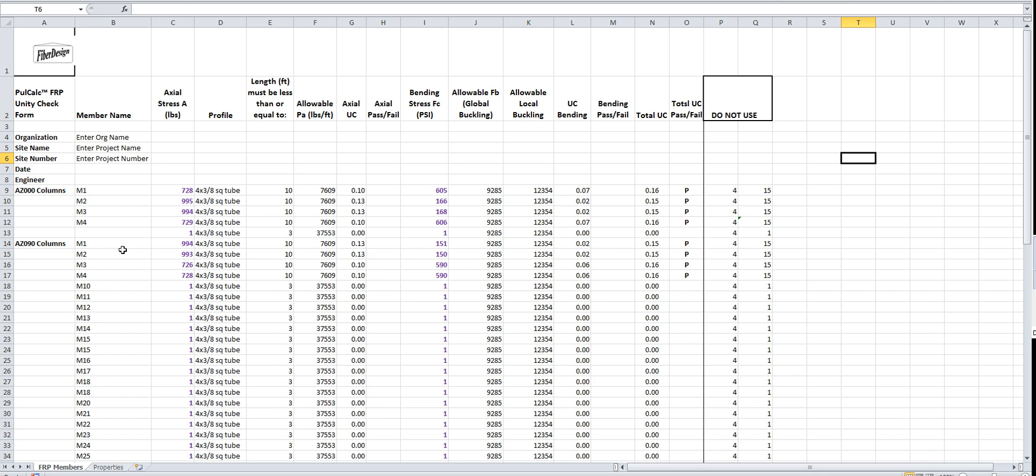For the most part, full calc works with FEA or finite element analysis programs such as RISA. In fact, we've got a RISA model up and running so we can compare and take the data out of RISA and put it into the full calc program.